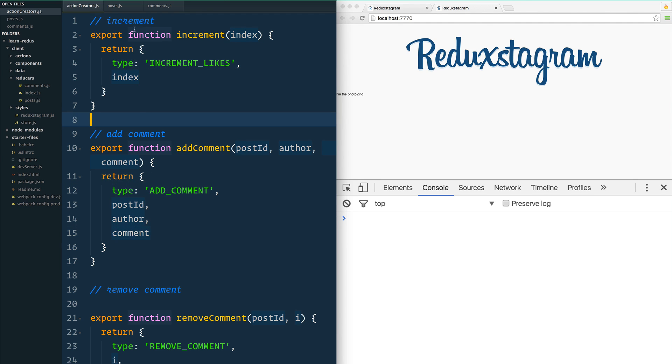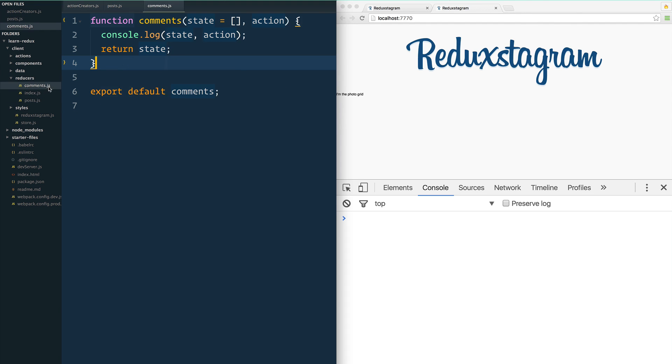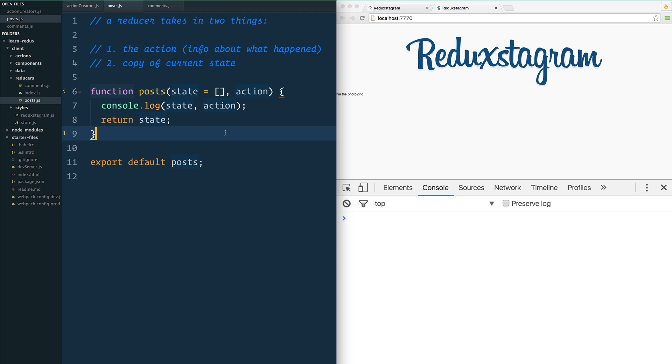I'm also going to open up the reducers: posts and comments. As a quick reminder, the reducer actually does the editing of state. Let's take a look at this post right here.